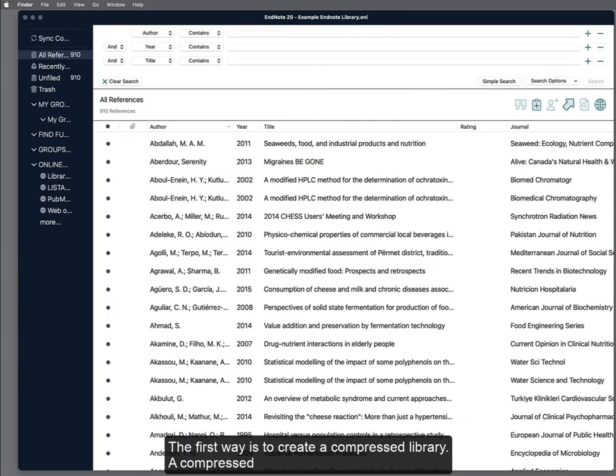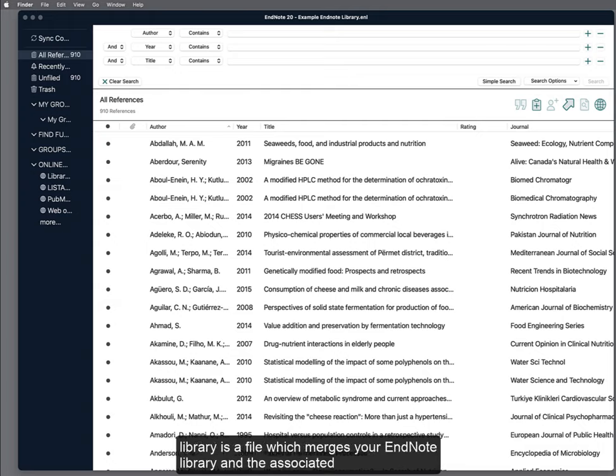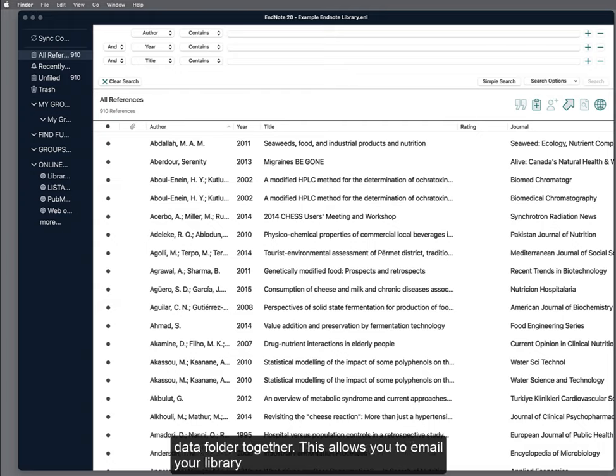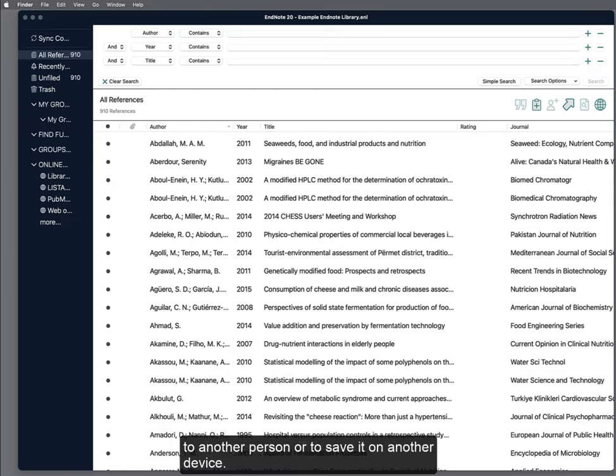The first way is to create a compressed library. A compressed library is a file which merges your EndNote library and the associated data folder together. This allows you to email your library to another person or to save it on another device.